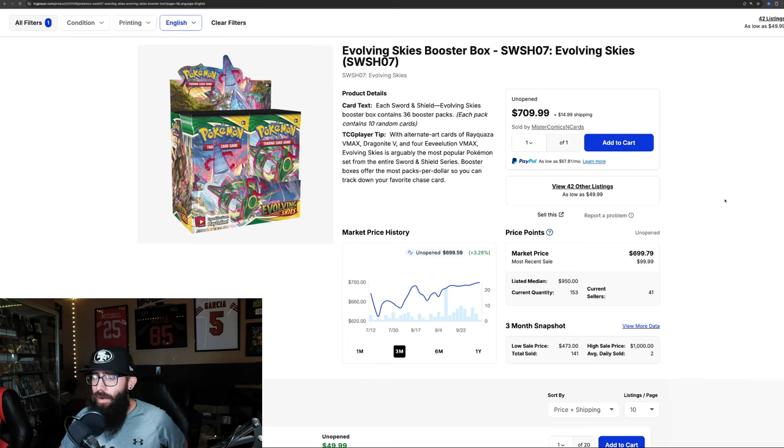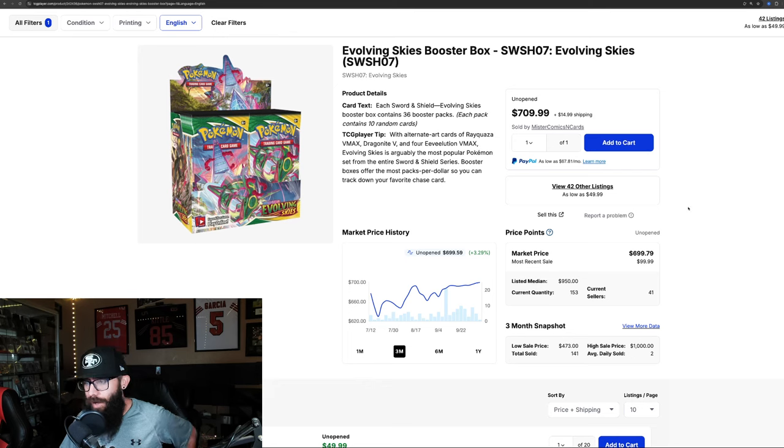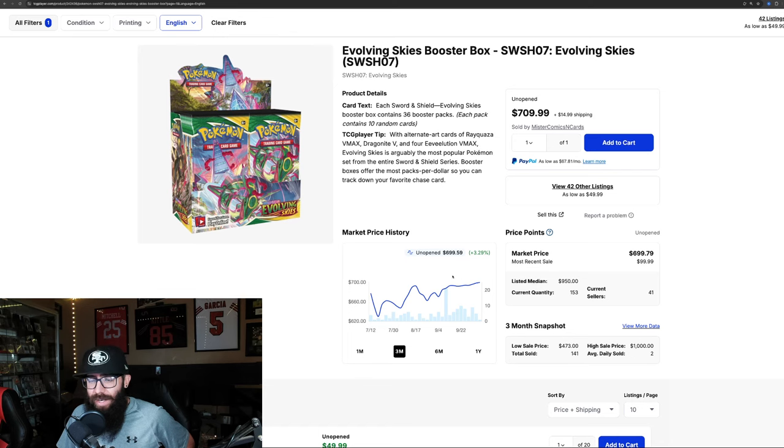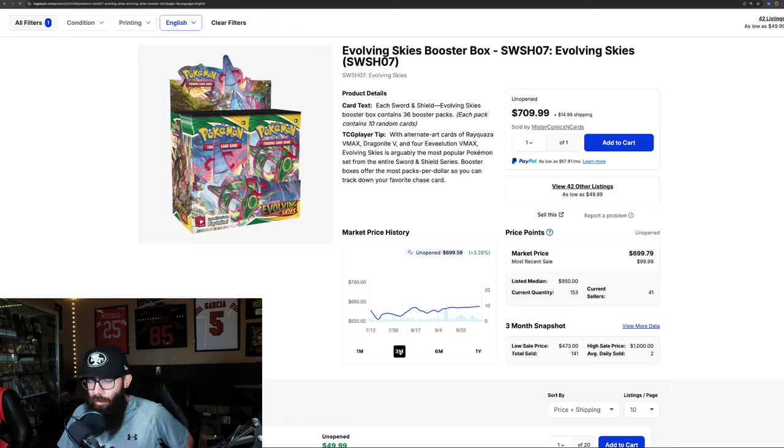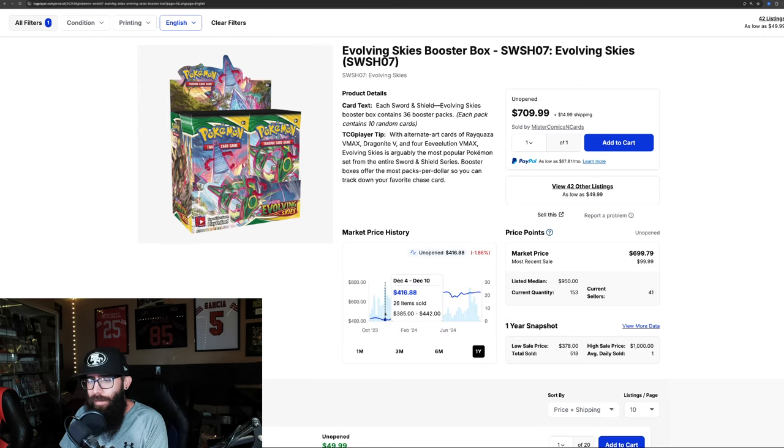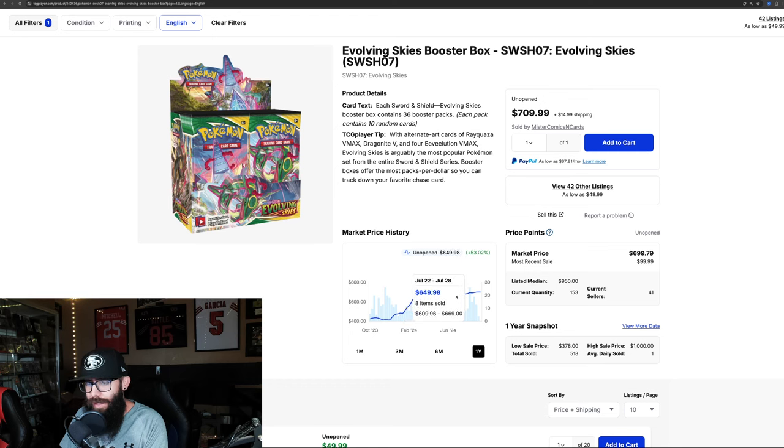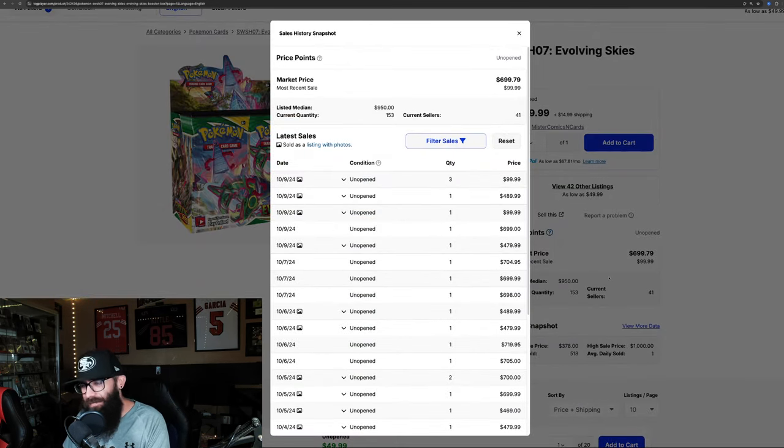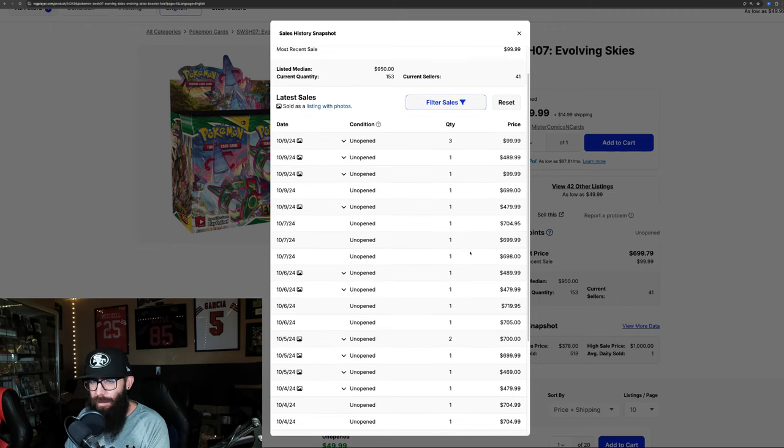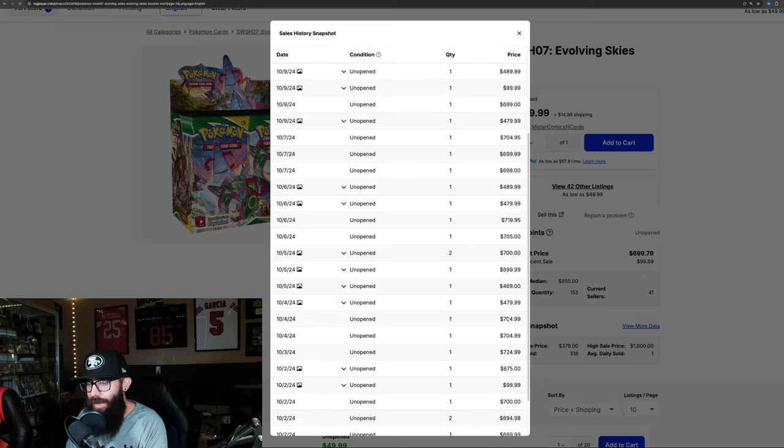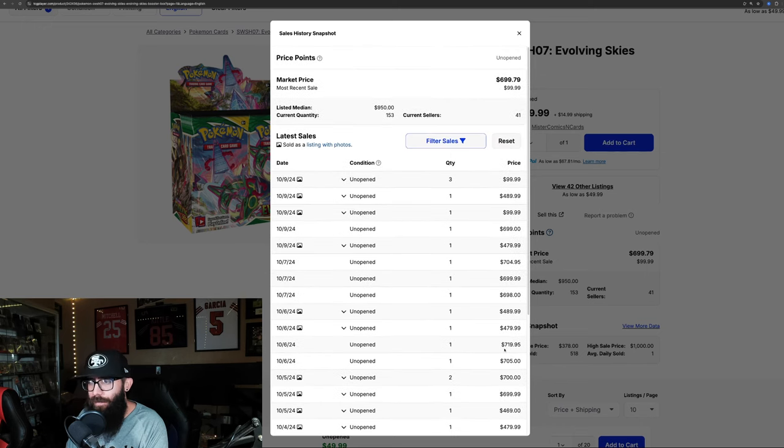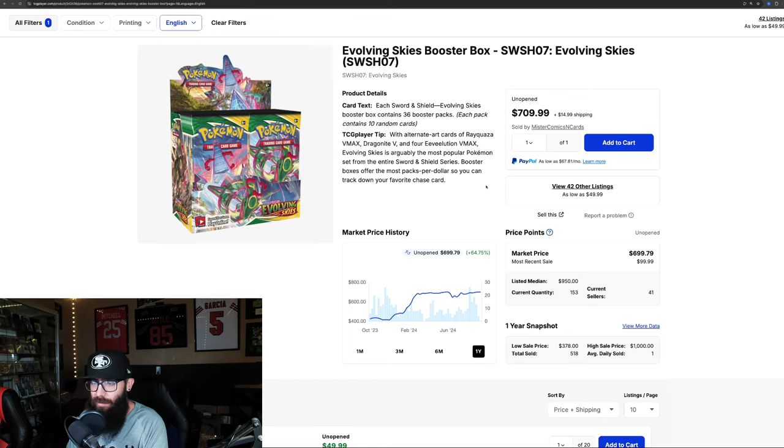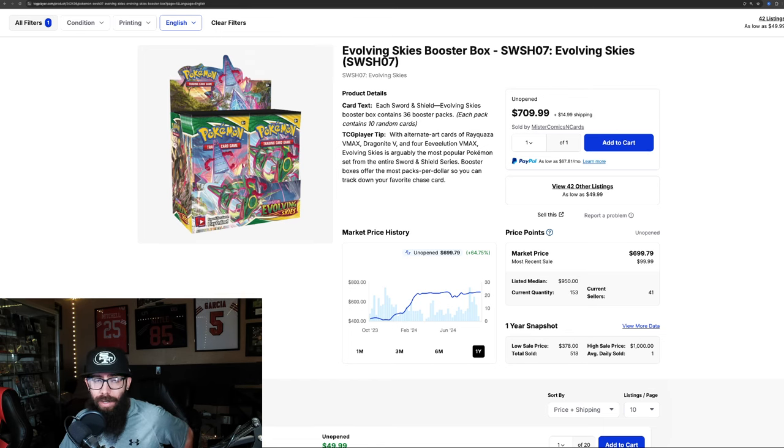We're seeing some movement on the booster boxes here. Looks like these have cracked $700 again. It shows $699 right here on TCG, so within the last month we're seeing 2% growth and 3% on the last three months. Zoom out to the one year and you can see what happened. It went from the $400s up into the $700s, then it dipped back down, and now it's climbing back up again. TCG Player sometimes has weird pricing, especially with Evolving Skies, but we've seen $704, $705 sales. So that's where Evolving Skies is at—making a little bit of a comeback.